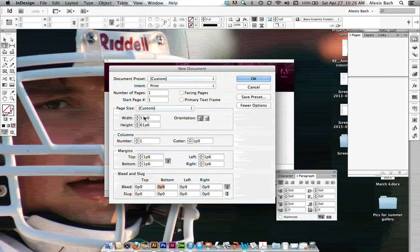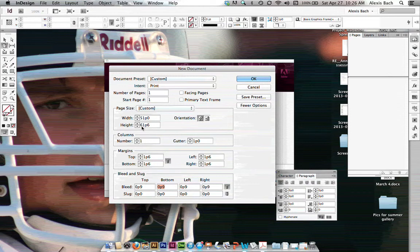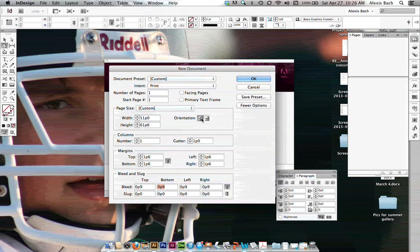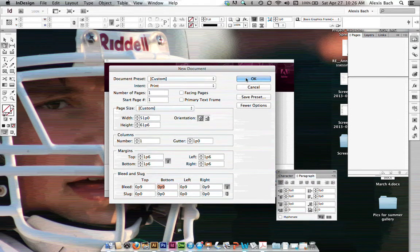We're going to worry about the width in a second, I want to at least make sure we got the height first to start. Okay, here we go.